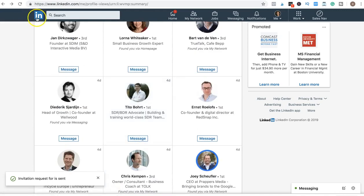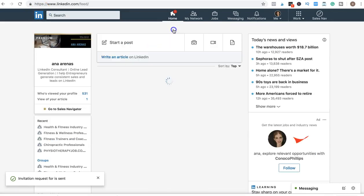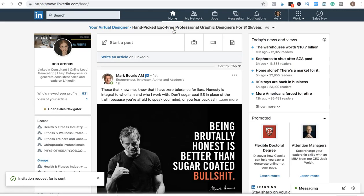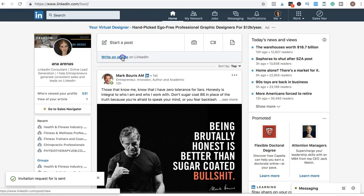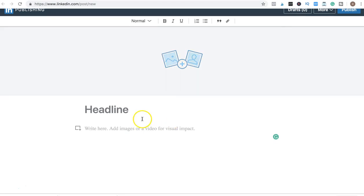And the last thing you want to make sure you have is content. You want to post content - articles, posts. You have to post stuff. I suggest four times a week at least. And I recommend you to write articles. You just click here and you go ahead and write the article.